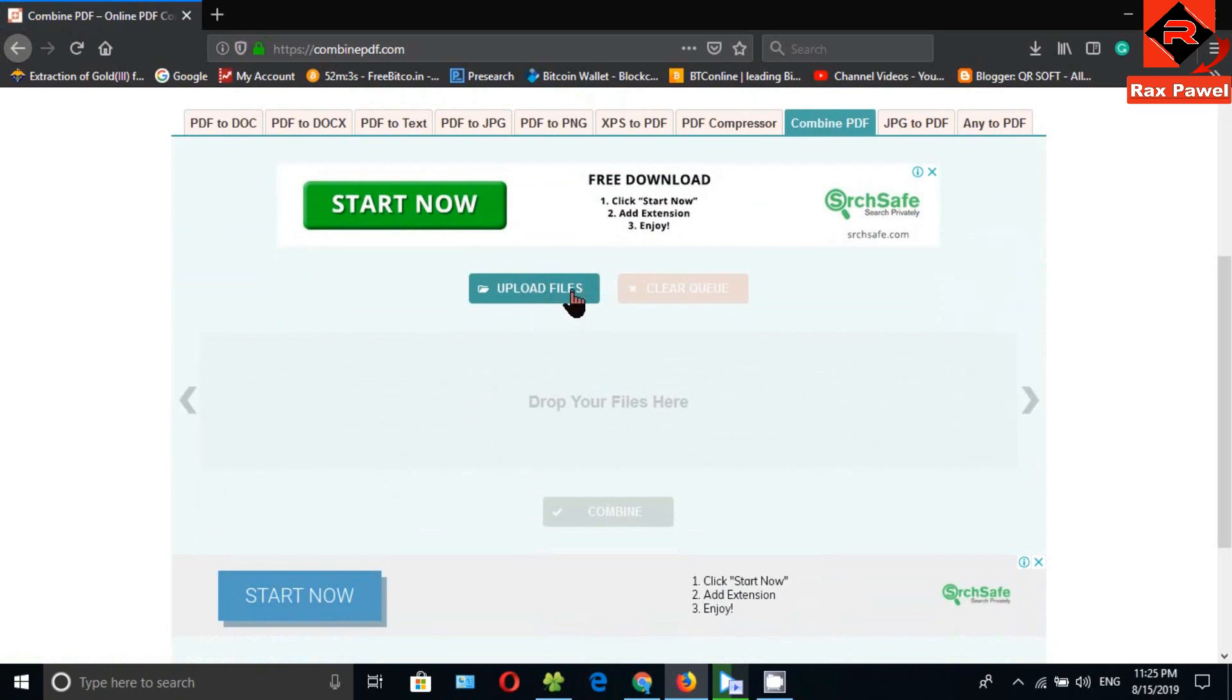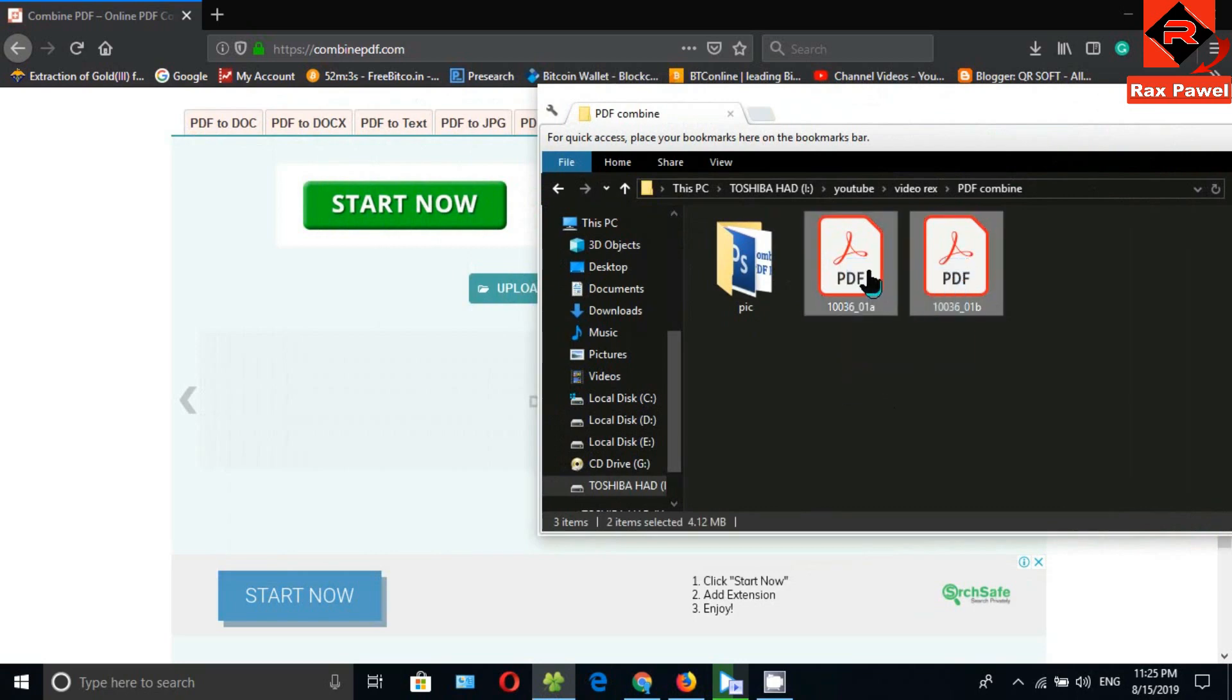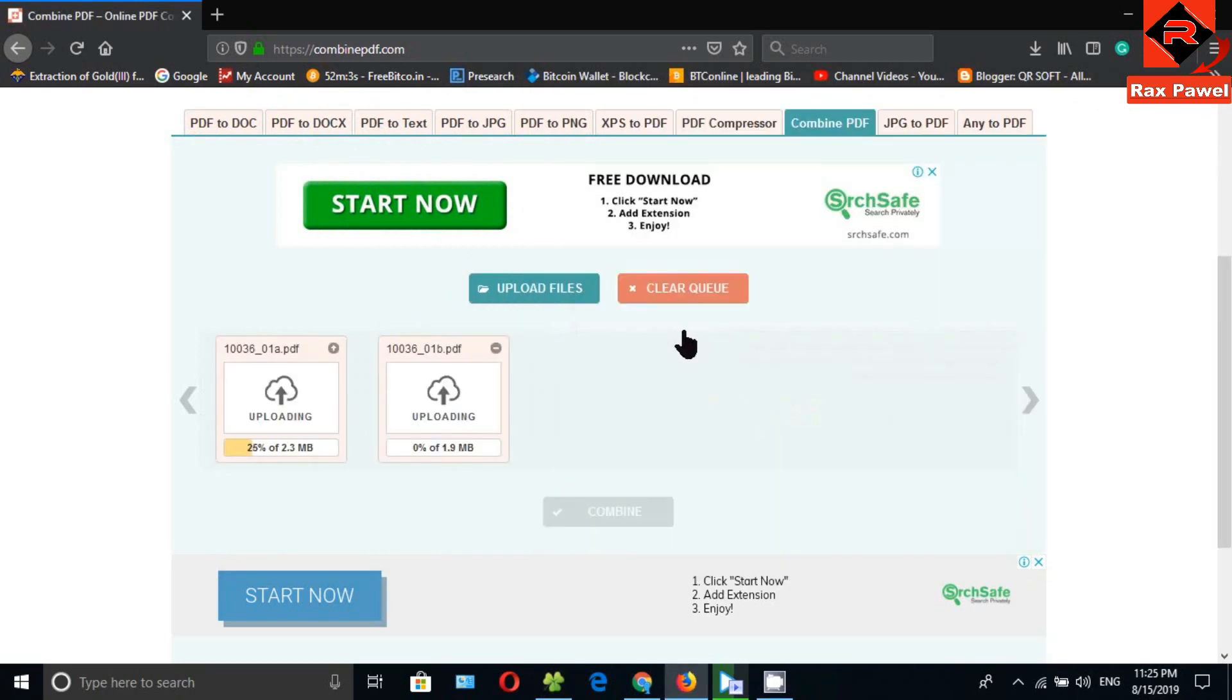Here we can upload PDF files, or we can just drag our PDF files into this area. Now it's uploading.